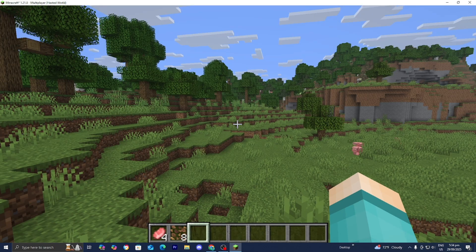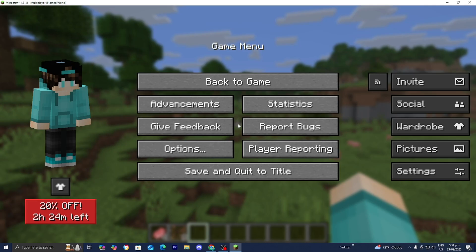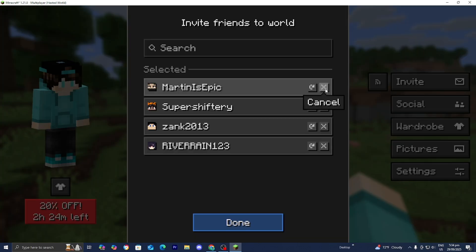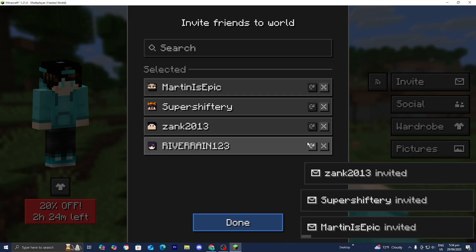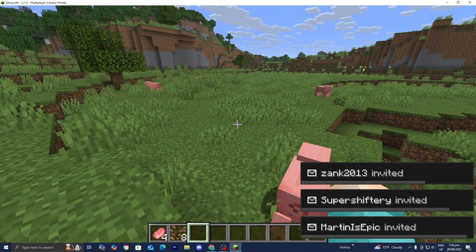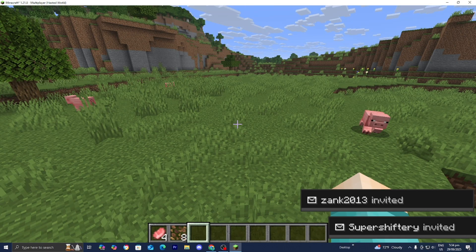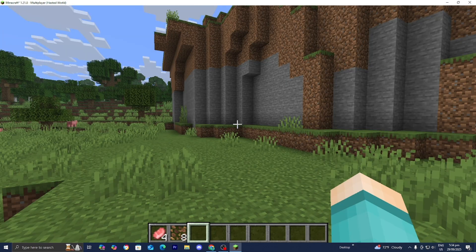Alright guys. So here we are in our world. And just to reiterate, if you want to invite your friends, go ahead and press on Invite. And then they will appear right over here. You can go ahead and re-invite your friends if you need to. And once your friend received your invite, all they need to do is accept it. And then they're able to go ahead and join you in the server.